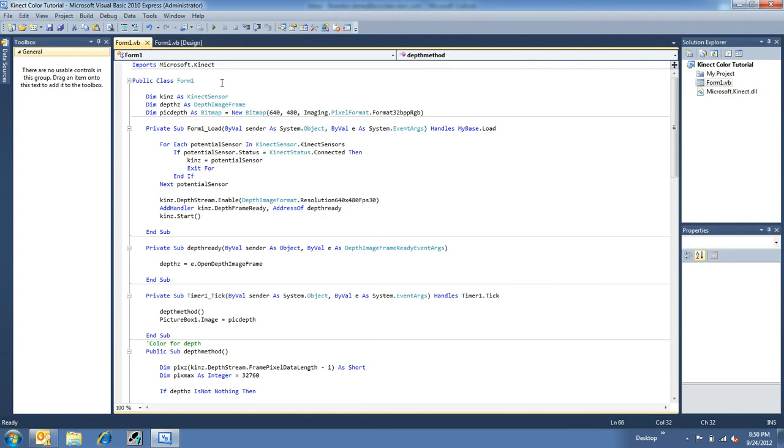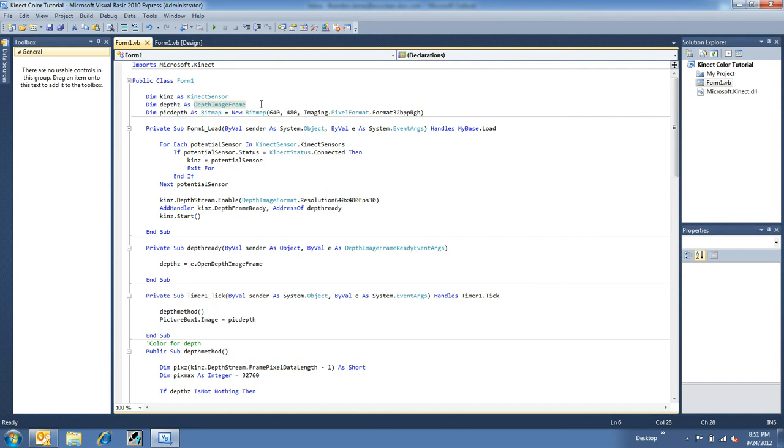So a few key points have changed. The first thing is, in the defining stuff here, we're going to be looking for a depth image frame instead of a color image frame. And I've just simply changed the name of the resulting bitmap to pick depth instead.